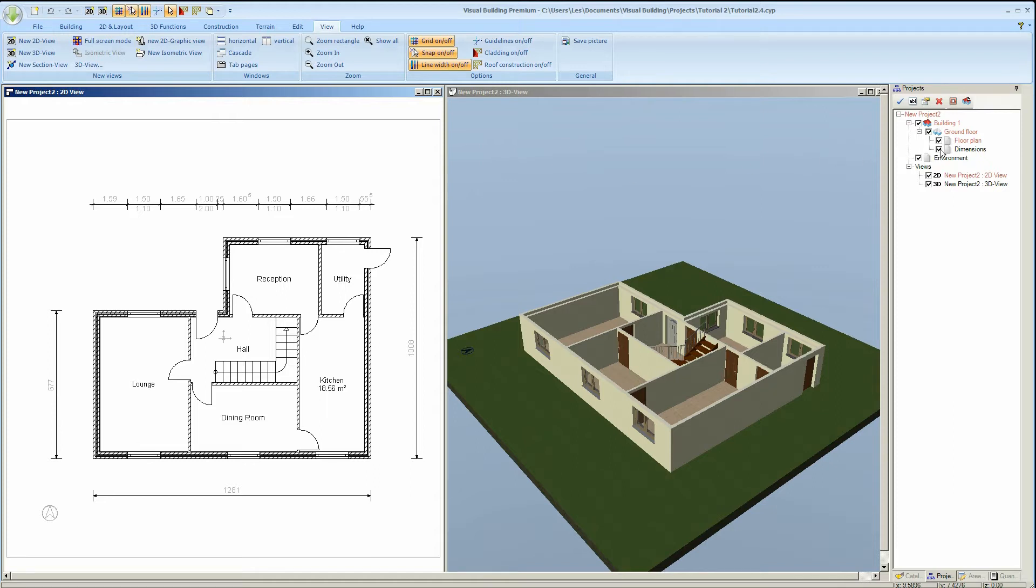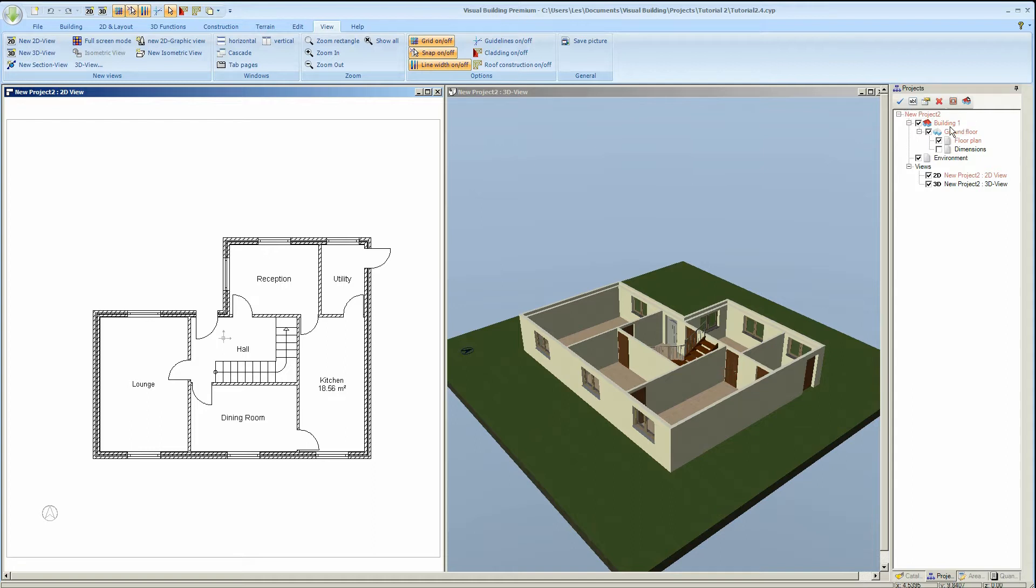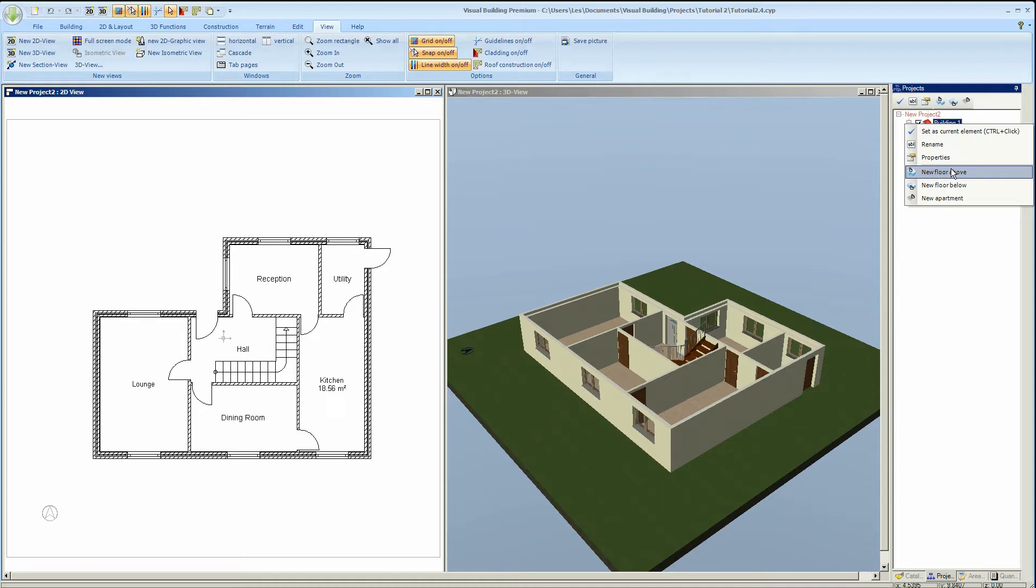First I'm going to hide the dimension layer which we created earlier as we don't need this at the moment. We then right-click on the building and from the context menu select new floor above. If you were creating a cellar you would select new floor below.